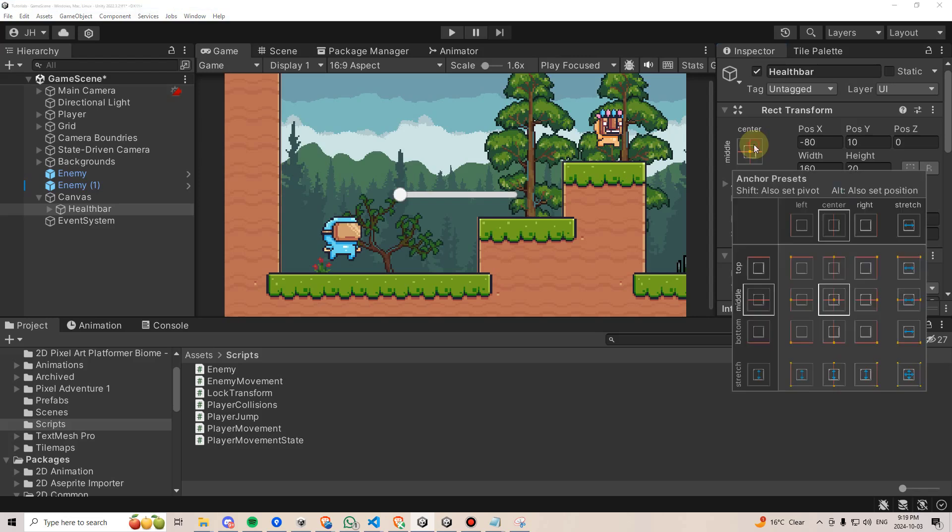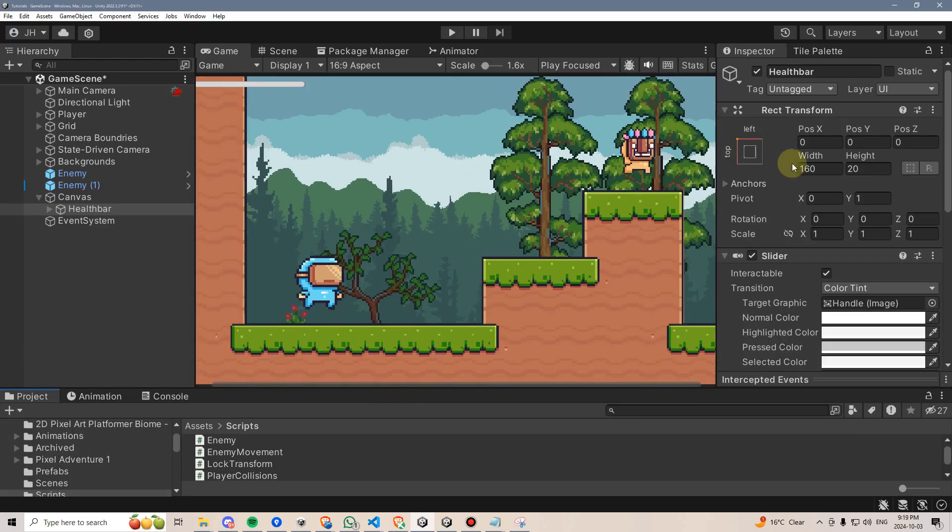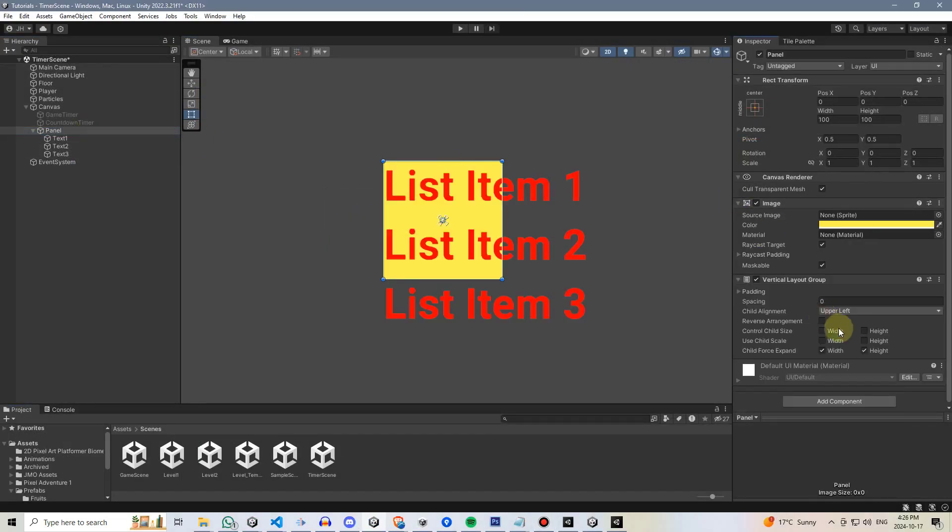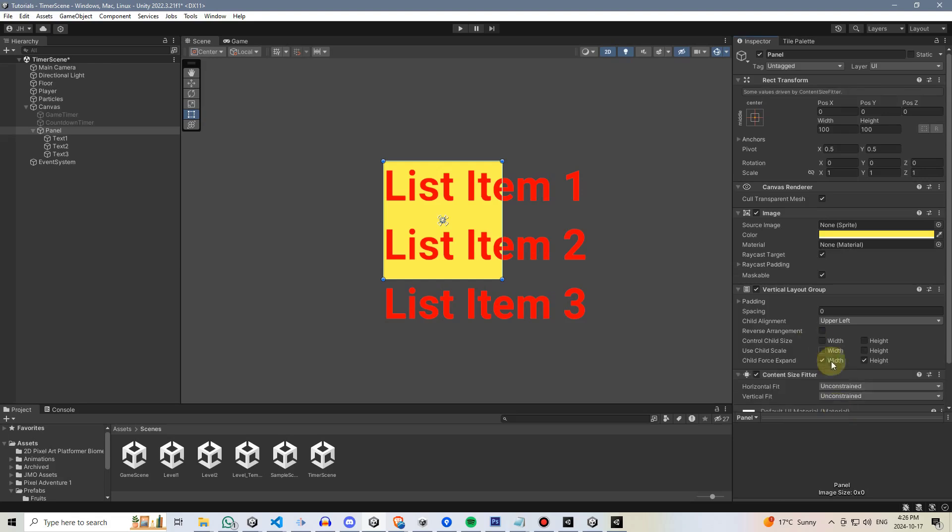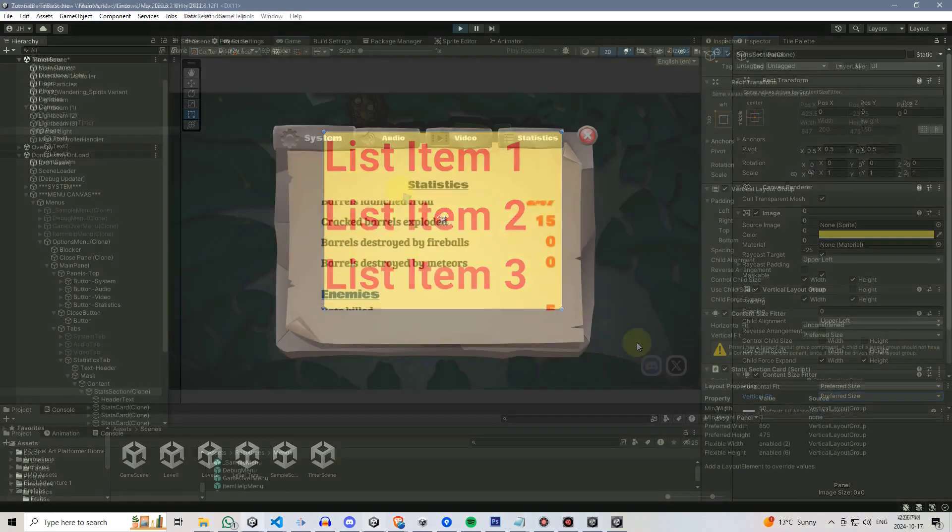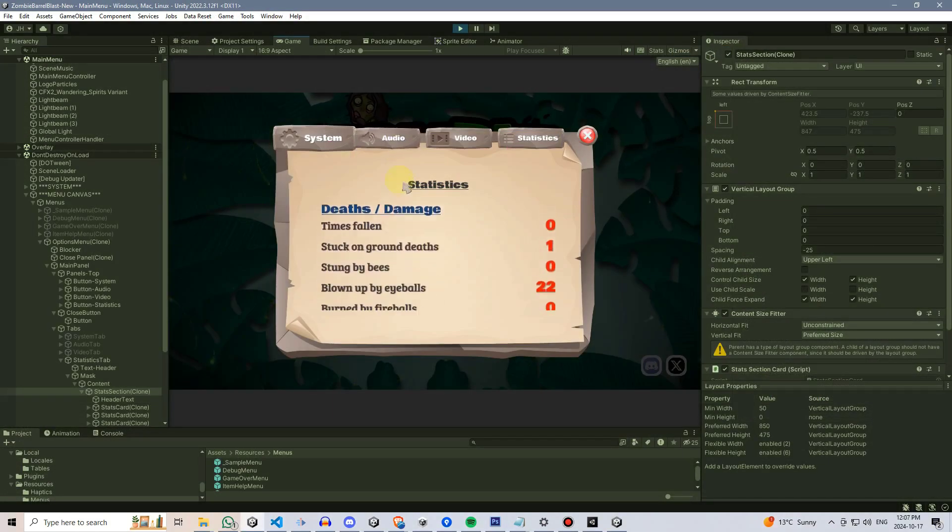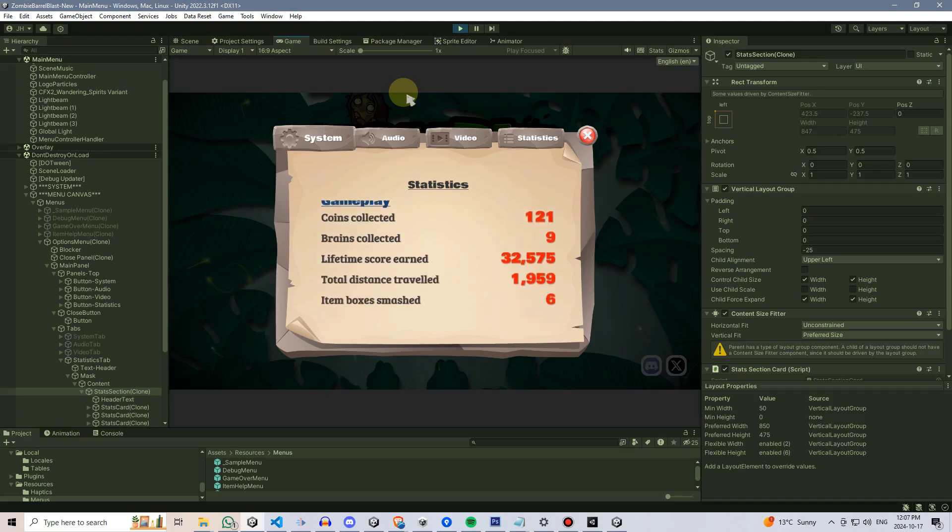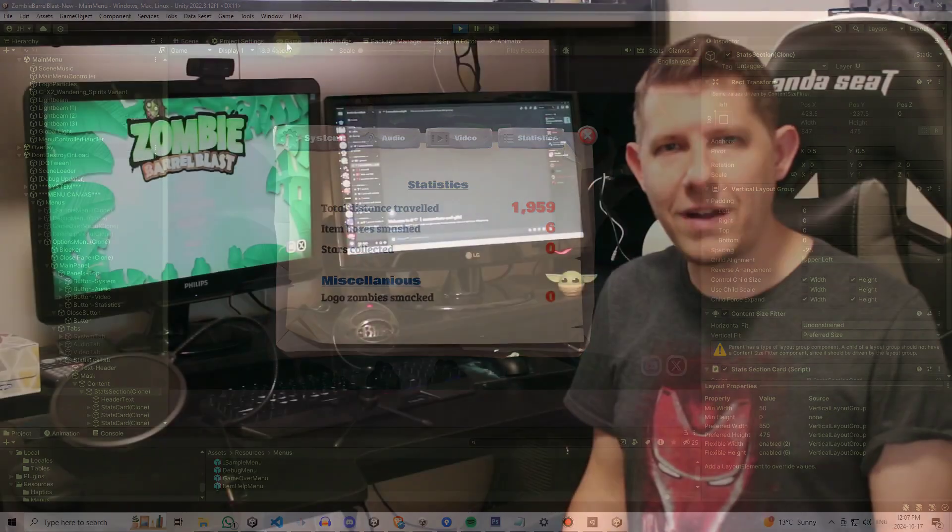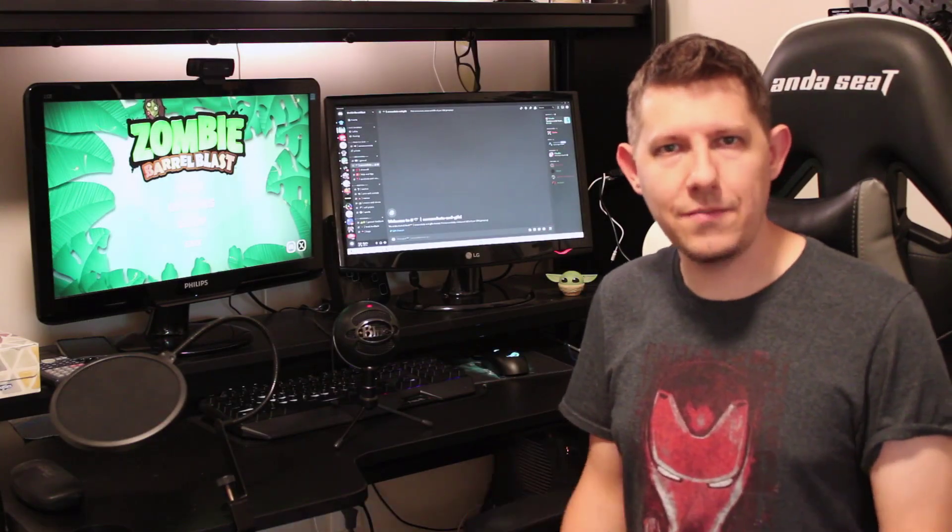Set your anchor points properly. Setting pivot points for your different UI elements. Making good use of horizontal and vertical layout groups, content size fitters. These can all go a really long way into making sure that your UI behaves properly no matter what device size your user is playing on.